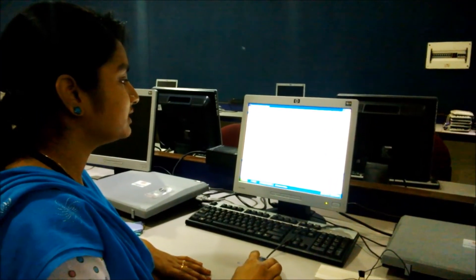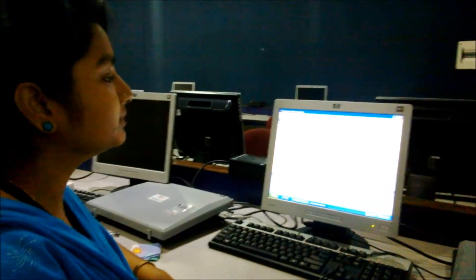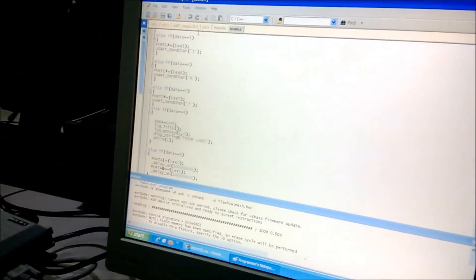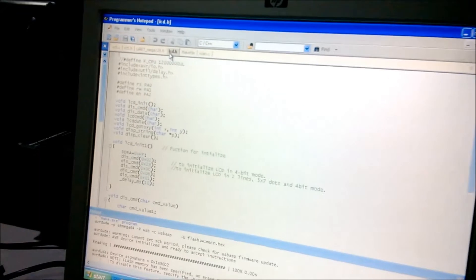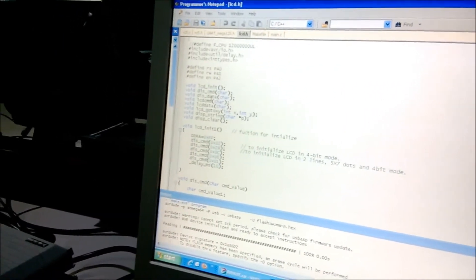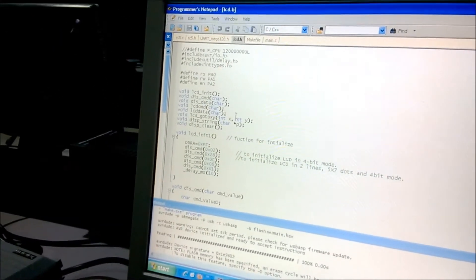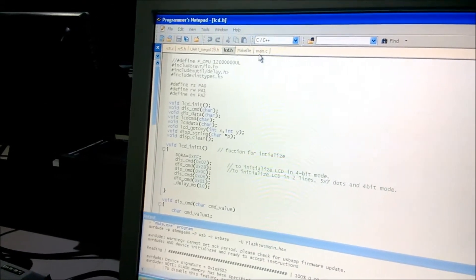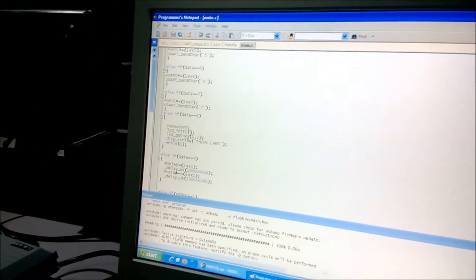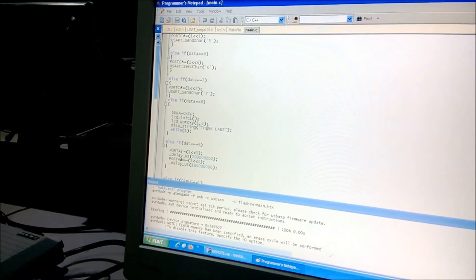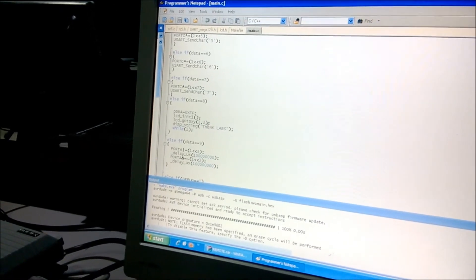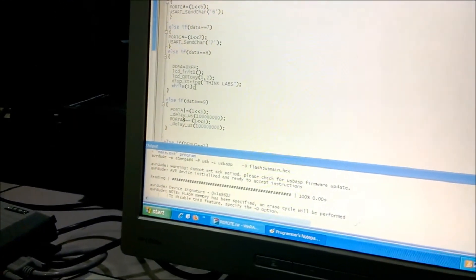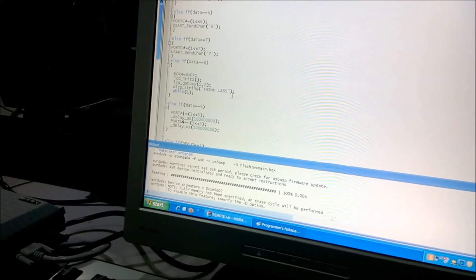Coming to LCD code, we have given 8 numbers for LCD. So here we are using the LCD.h header file. In which we have given the display data and display string commands. In the main code we are using, we are initializing the LCD. And then we are using the, we are giving the access of the LCD.h header file. And then displaying a string that is Thinklabs.